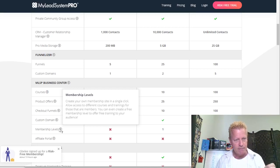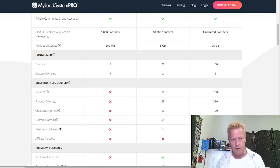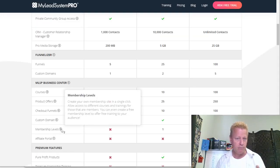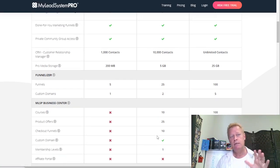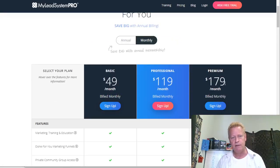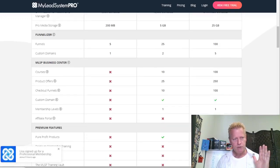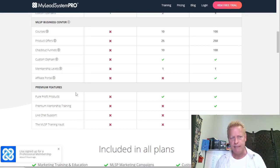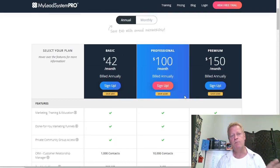With Business Center, you only get it on the Professional or Premium plans. Differences include number of courses — 10 or 100 — product offers of 25 or 250, checkout funnels, custom domain, membership levels, and the affiliate portal. The affiliate portal is only available on the $150-a-month plan, and there's also a membership site feature where you can allow free or paid access to courses.